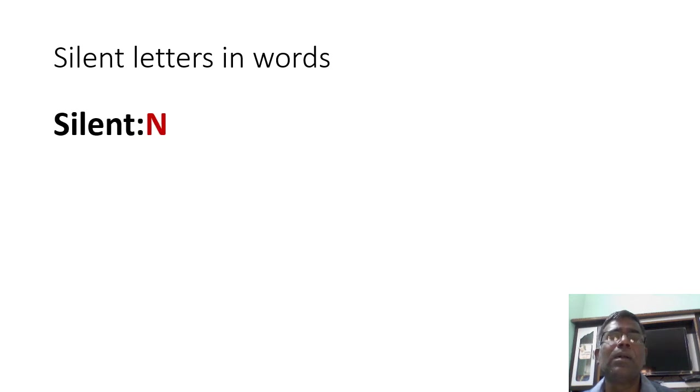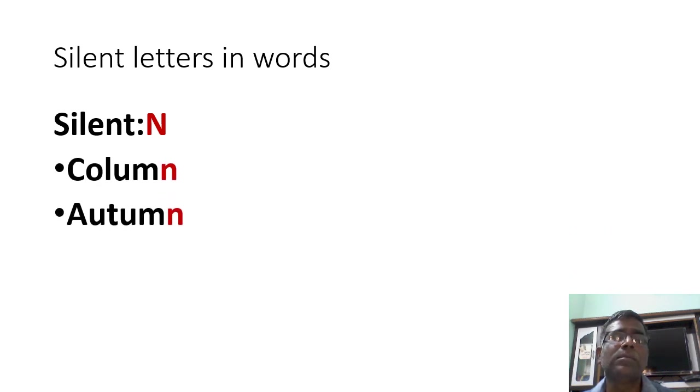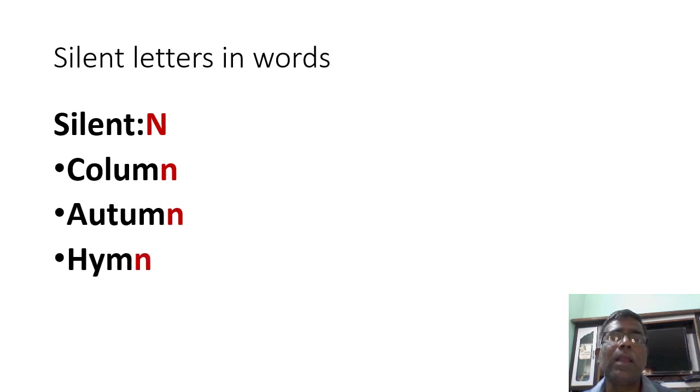Let us see. Silent N. Column, autumn, hymn.